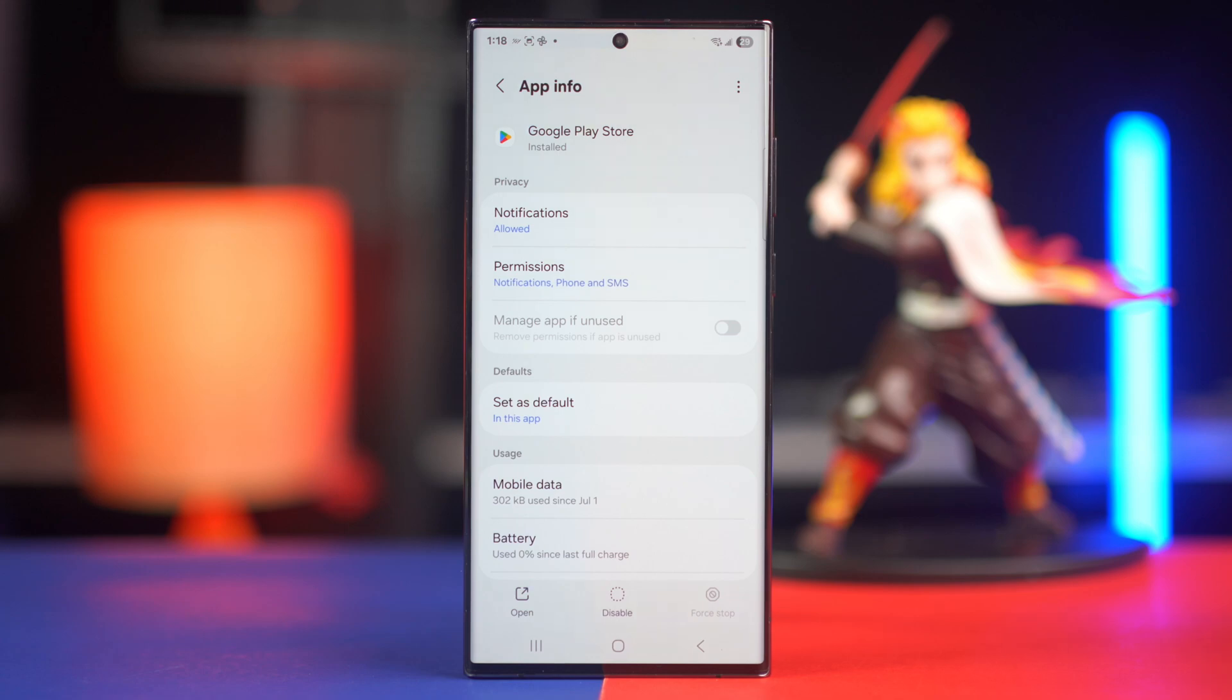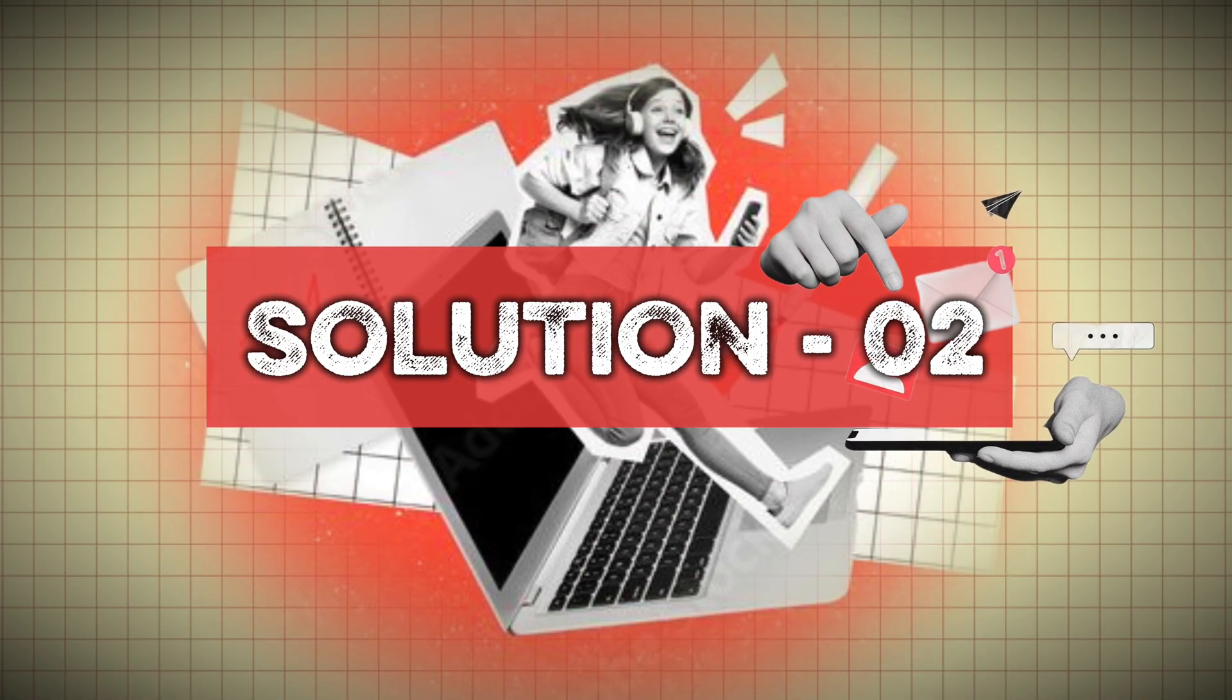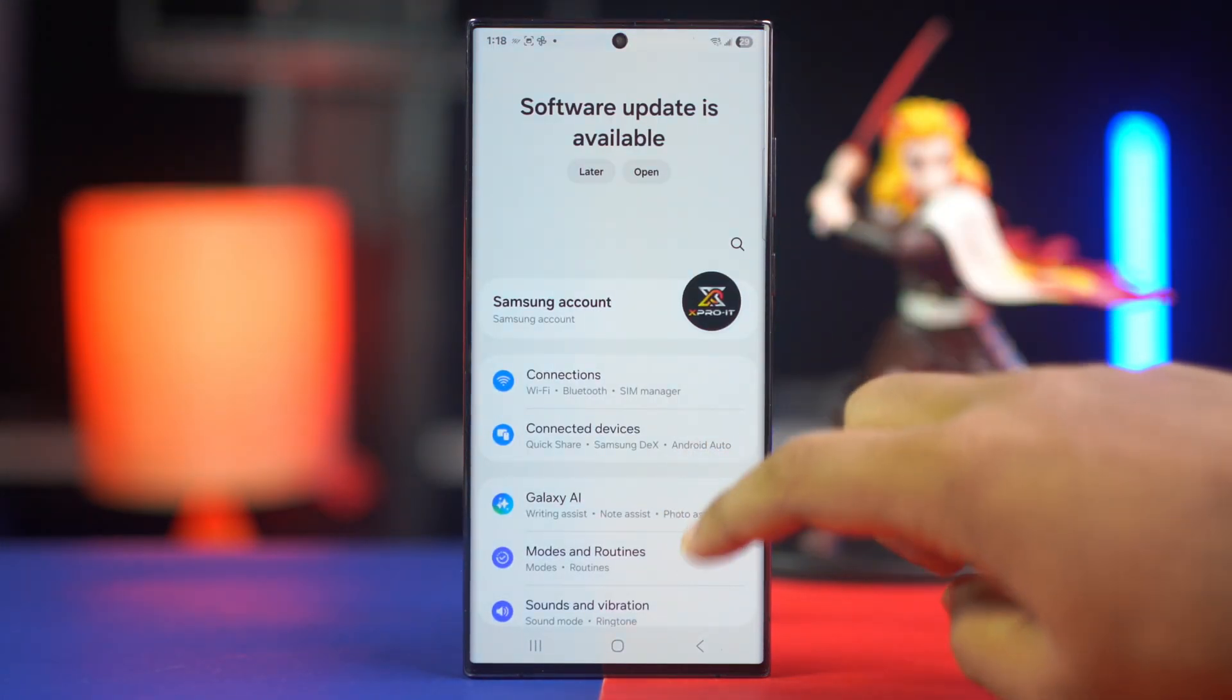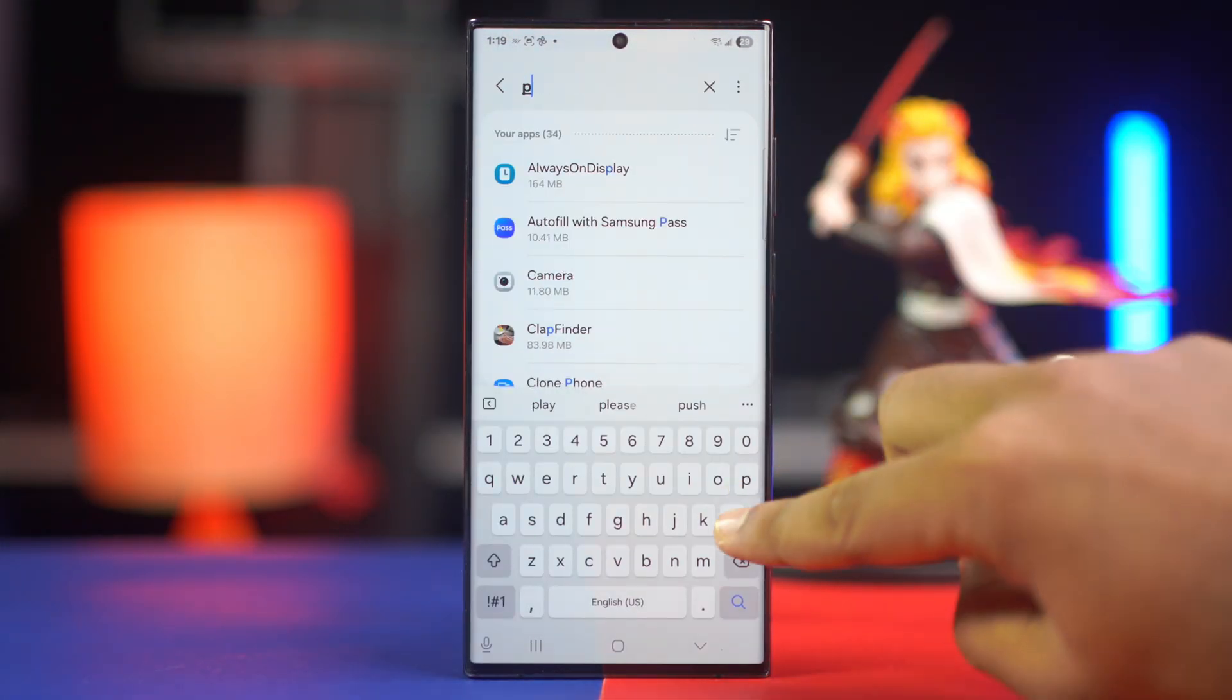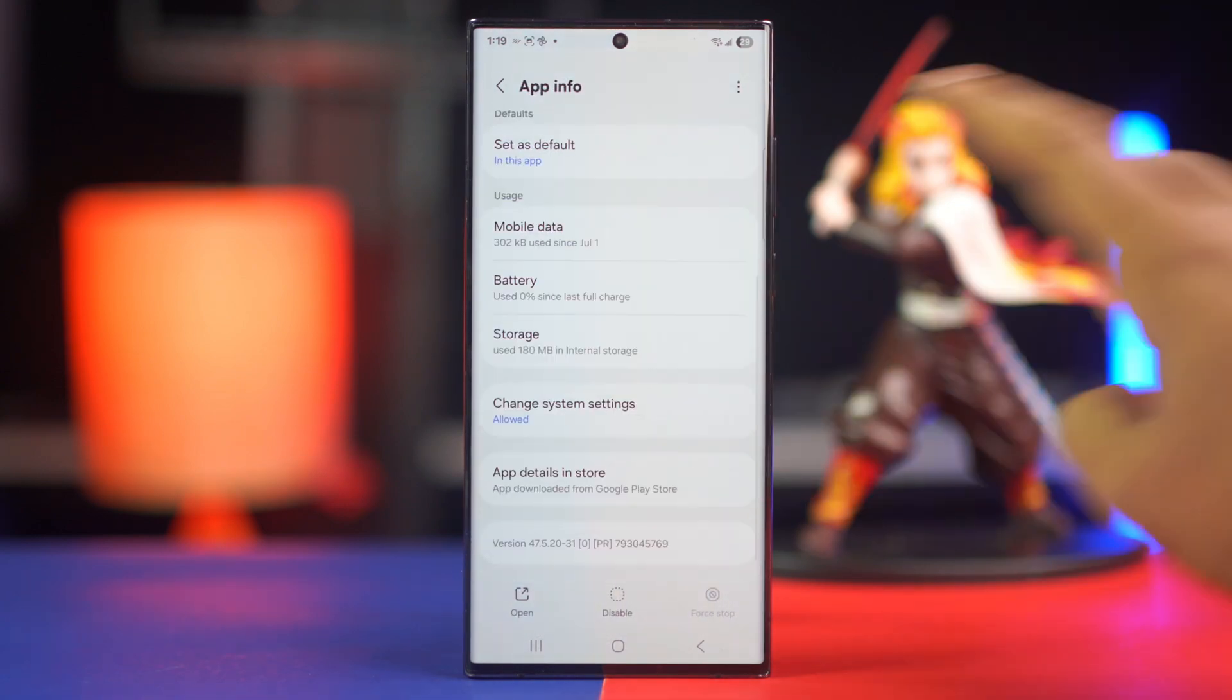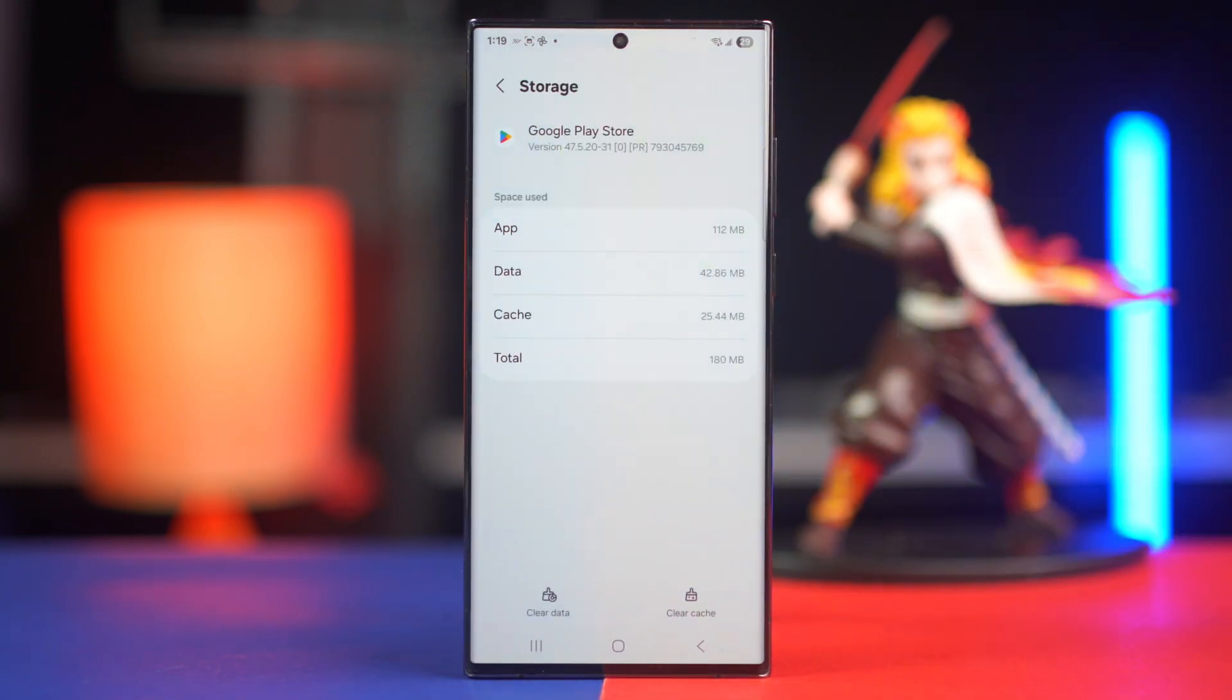Solution two: clear cache. Go to Settings again, scroll down, tap Apps again, go to the Play Store. Now scroll down and this time tap on Storage. Now tap Clear Cache. It will remove all temporary files from your Play Store.